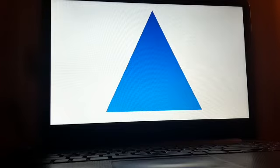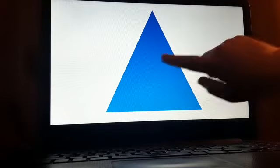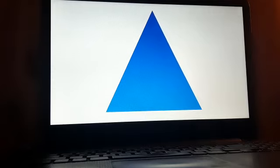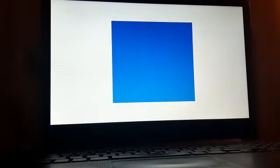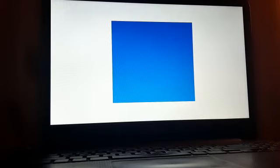Can you remember what we called this shape? Yes, a triangle. How about this shape? Yes, a square.